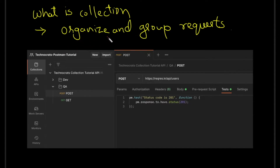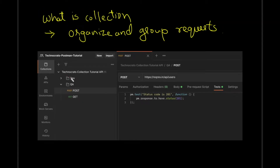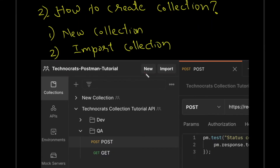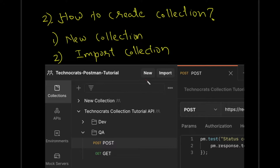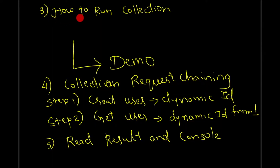First, let's start with what is a collection. A collection is a way in which you can organize and group different requests. You can see on my screen a screenshot of our demo where I have a 'Technocrats Postman Tutorial' collection. Under this collection I have two folders: dev and QA. Under QA I have two requests. You can also watch a detailed explanation in my other video linked in the description. To create a collection, there are two options: create a new collection or import a collection.